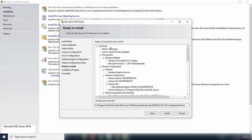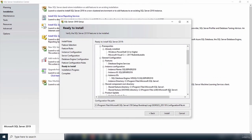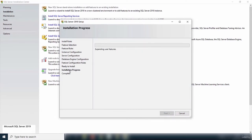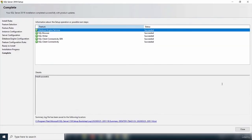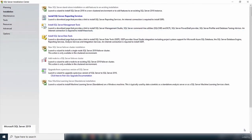After clicking Next, it gives you a summary before progressing with the installation — 'Ready to Install'. Feel free to read through and change anything that's not right. I'm happy with everything, so I'll click Install. The installation is now complete. The status says 'Succeeded' and shows all the features it has installed.